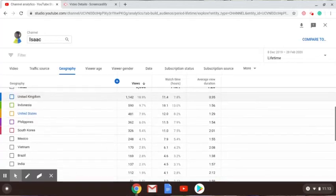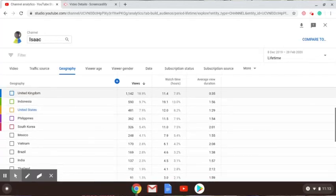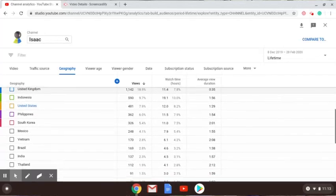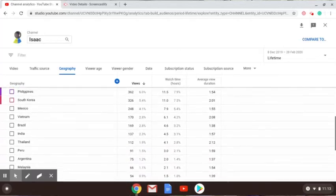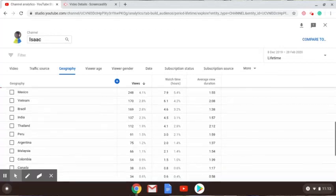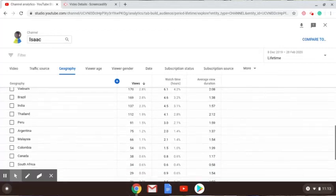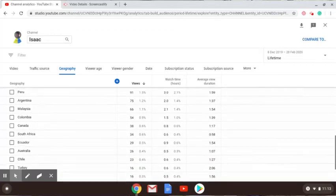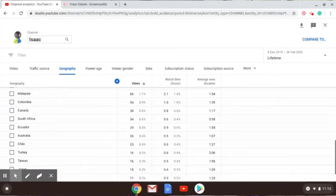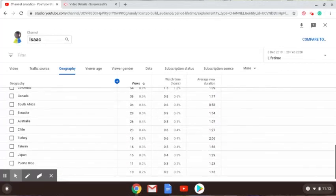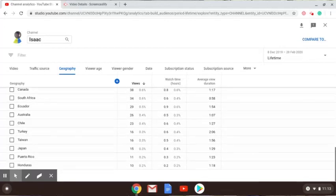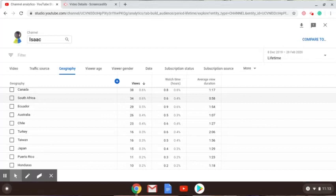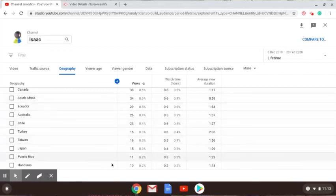Yeah, so if you are from United Kingdom, Indonesia, United States, Philippines, South Korea, Mexico, Vietnam, Brazil, India, Thailand, Peru, Argentina, Malaysia, Colombia, Canada, South Africa, Ecuador, Australia, Chile, Turkey, Taiwan, Japan, Puerto Rico, and Honduras, comment, like this video, share it, subscribe. Comment, like this video, share it, subscribe.